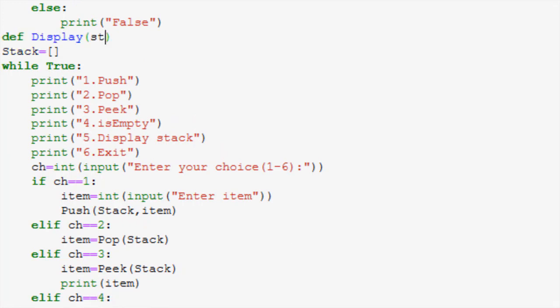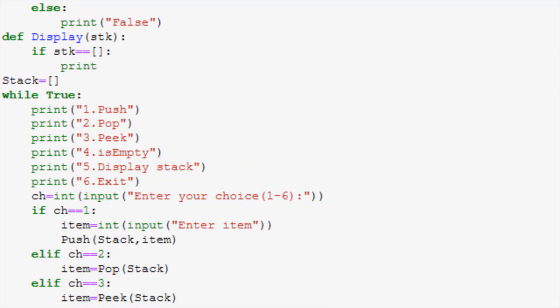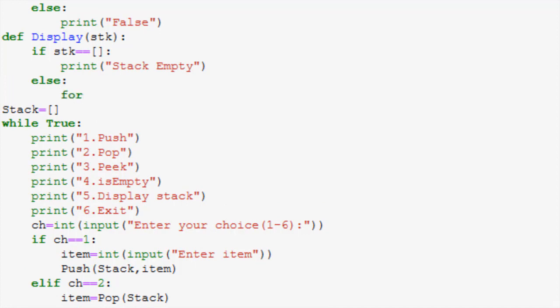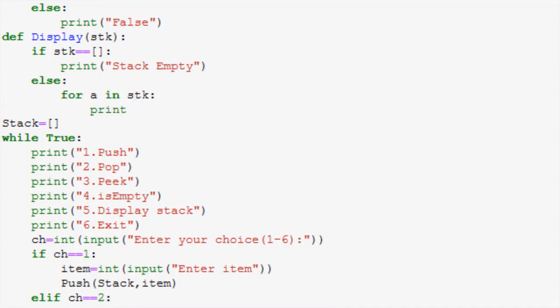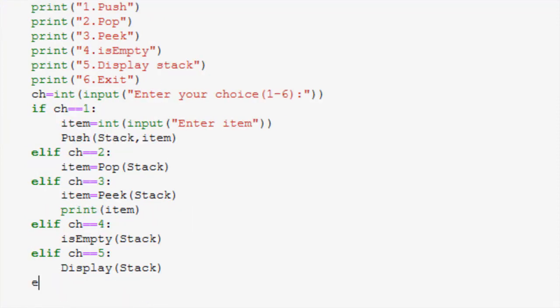Next we will implement display function. Now in display you can at a very basic level just call print stack. This will print all the contents in the list. As typically the stack is huge you can also print them one by one by iterating through them. We will now go back to main and call this function in the display option.